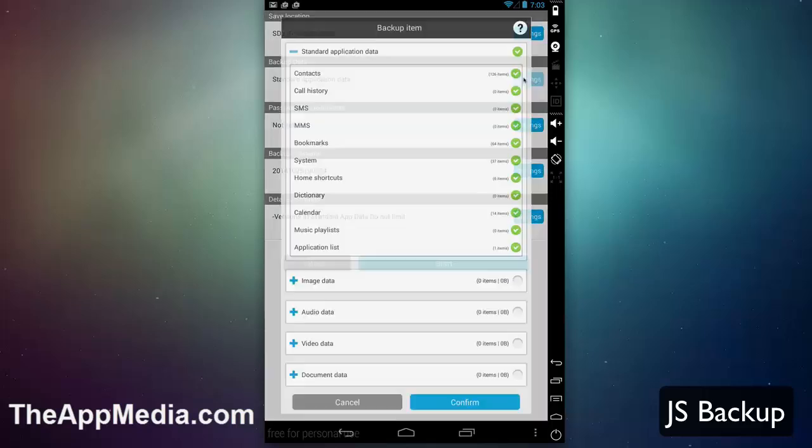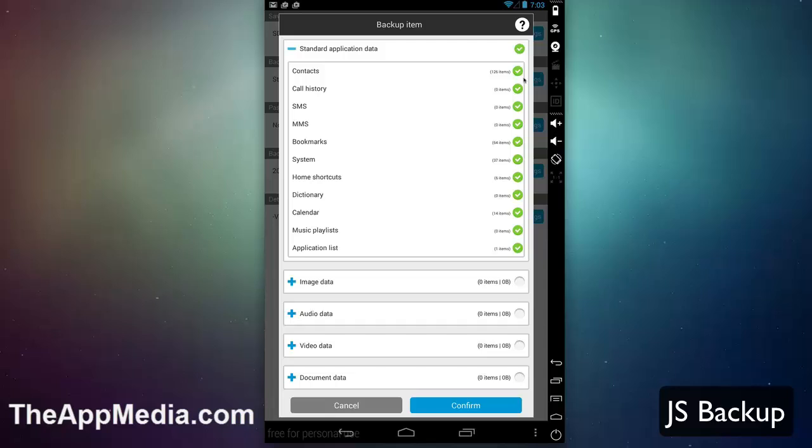Under that you have what it backs up. You can have it back up the standard set of data—your contacts, SMS, MMS, all that important stuff and other media. If you have images, audio, video, music, documents, you can have those backed up as well. In this case there's nothing on this device.